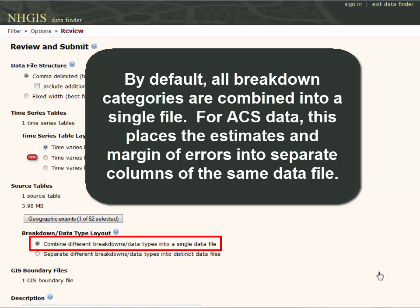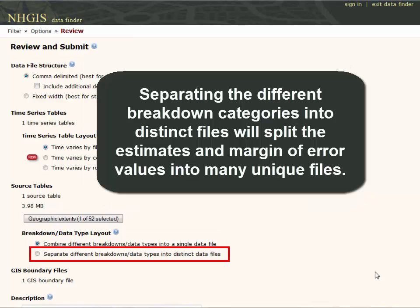By default, all breakdown categories are combined into a single file. For ACS data, this places the estimates and margin of errors into separate columns within a single data file. Separating the different breakdown categories into distinct files will split the estimates and margin of error values into many unique files.